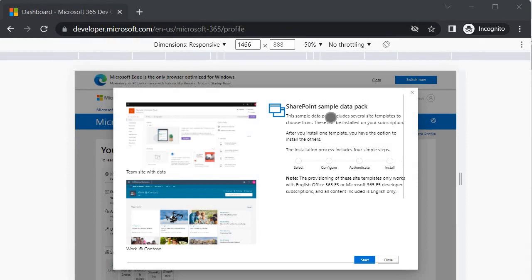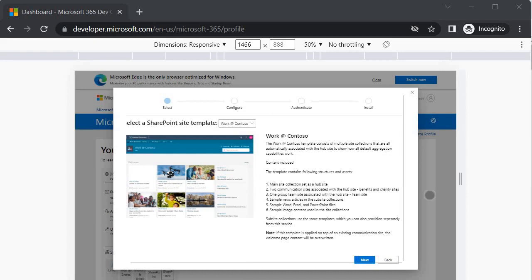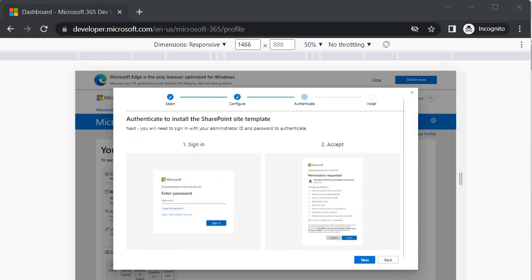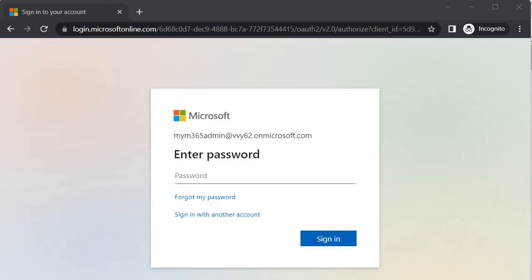Click on the SharePoint data pack option. It will show the SharePoint Sample Data Pack. Click Start to begin installation, then click Next to configure. It asks for the main hub site title, live site, and other site details because it will create a hub site structure. Click Next, then on the authenticate screen click Next again. It will ask for the tenant admin password we set initially — provide that and click Sign In.